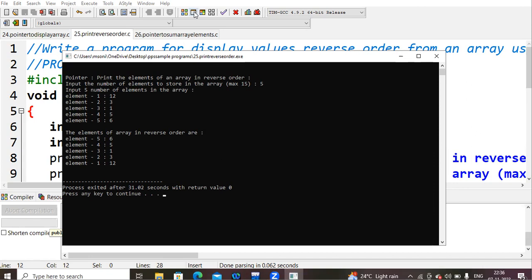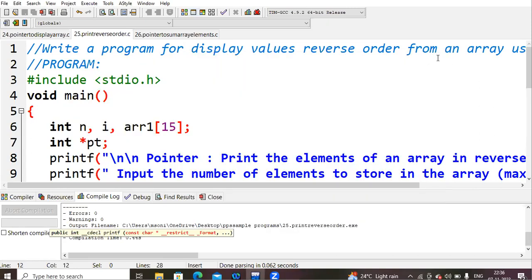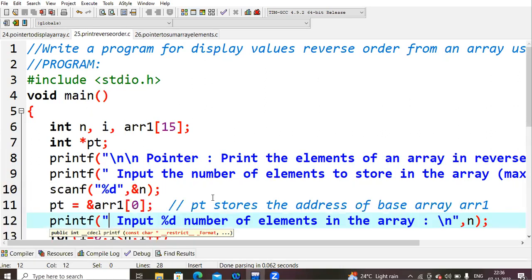Next it will print the same thing in reverse order. The elements of arrays in reverse order - element fifth is six, fourth is five, third position you are having one, second position you are having three, and at element one you are having the value 12. This is how you are trying to print the array elements in reverse order by using your pointer variable. So I hope this video is clear and the program is also clear for everyone. Thank you.